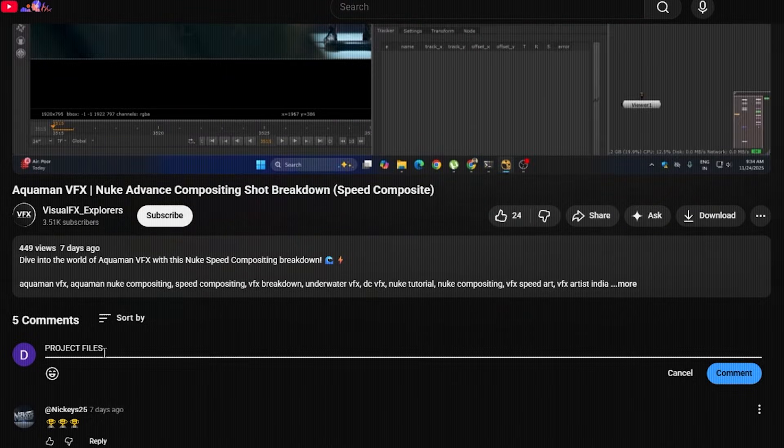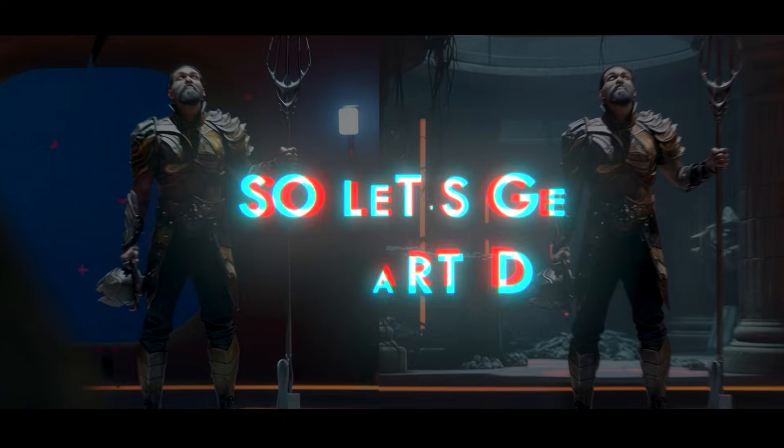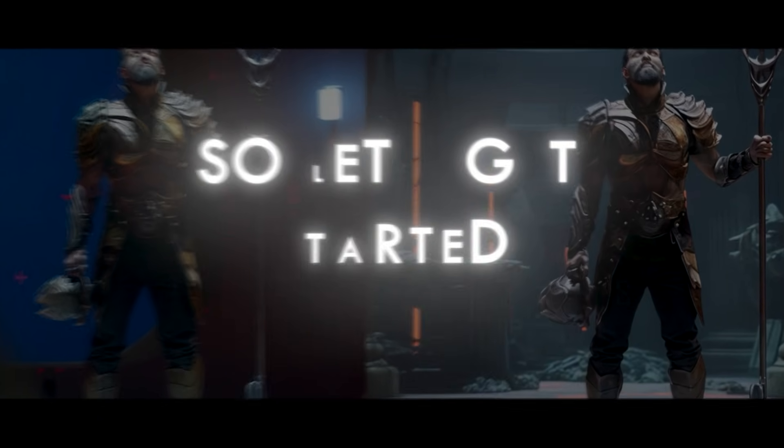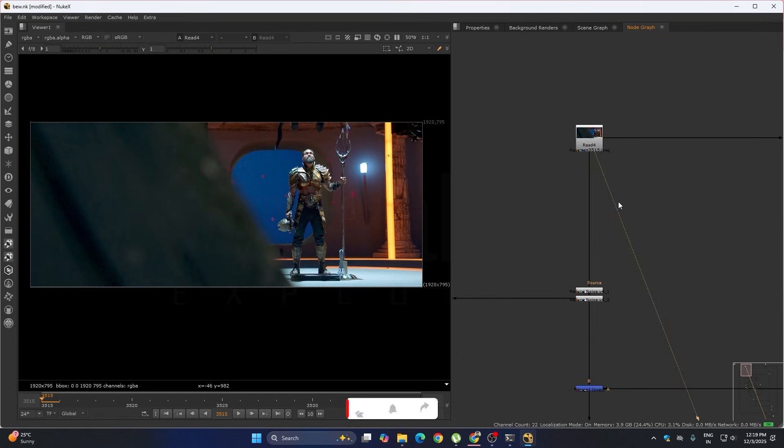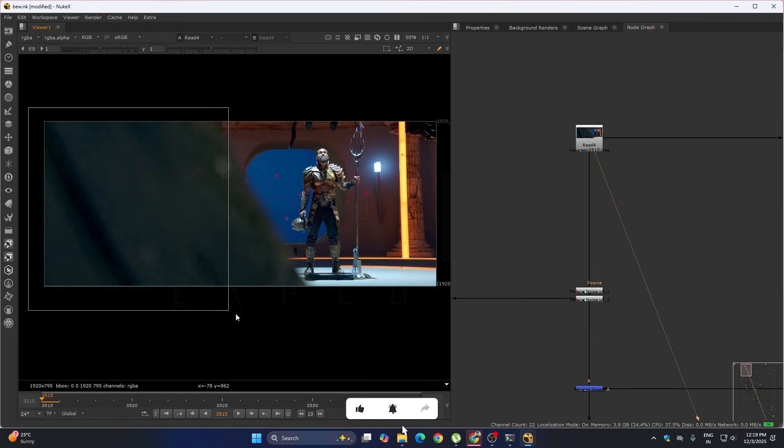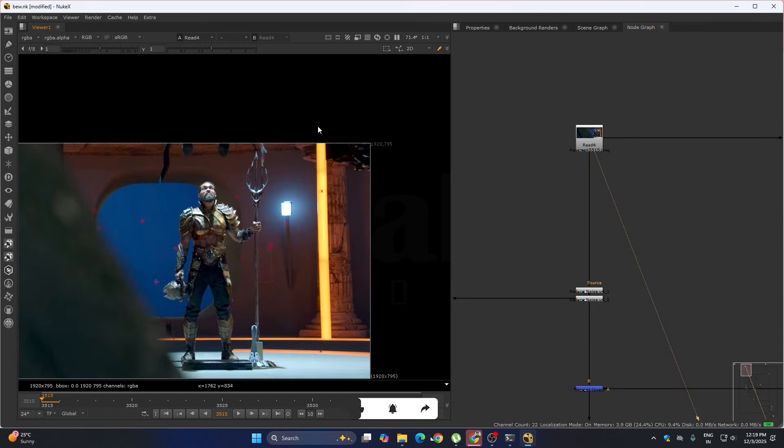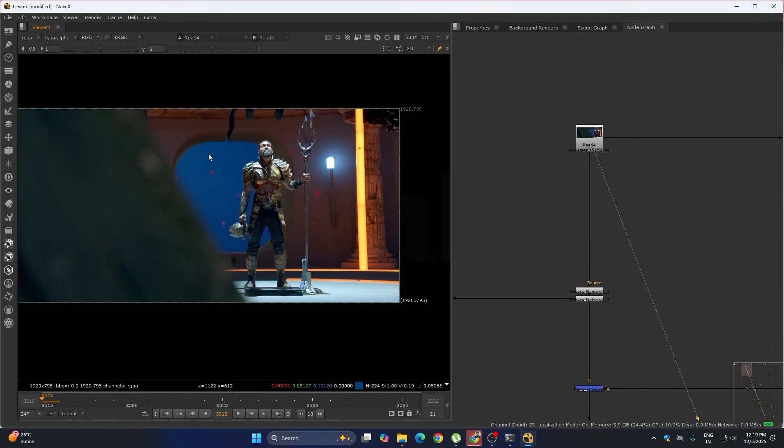So here's the plate. In this shot, what we have to do is we have to remove this front rock and this camera, and we have to add the DMP behind the character.